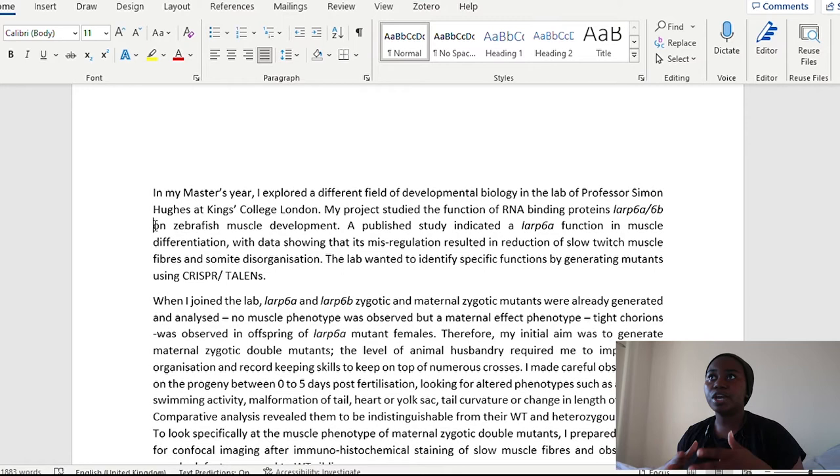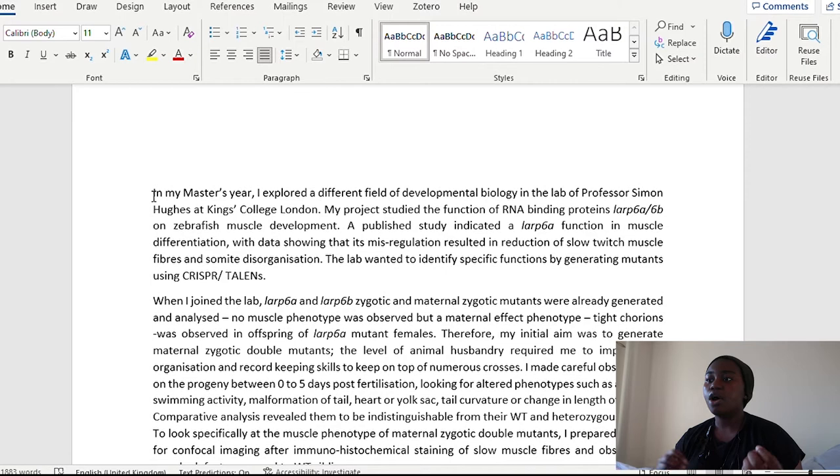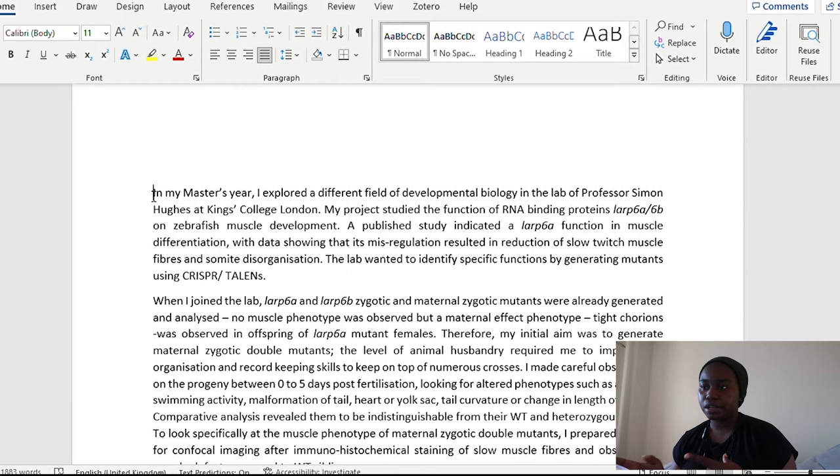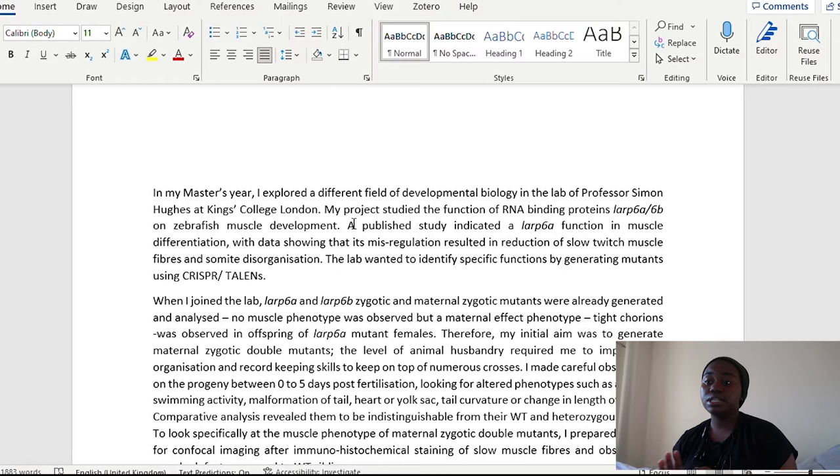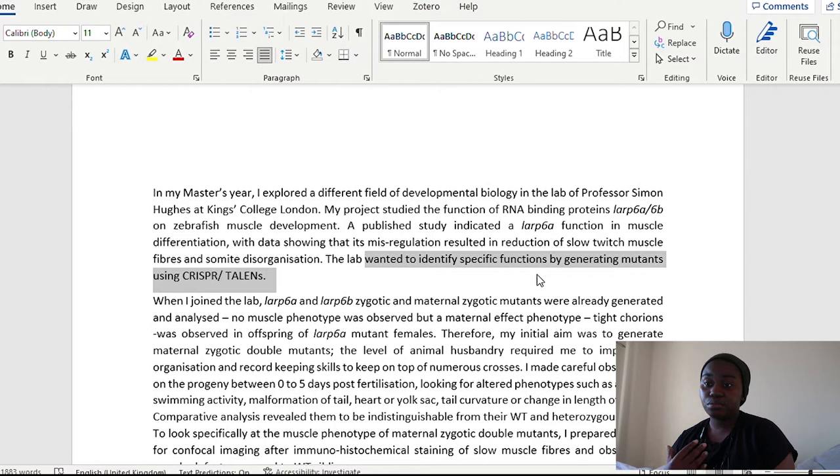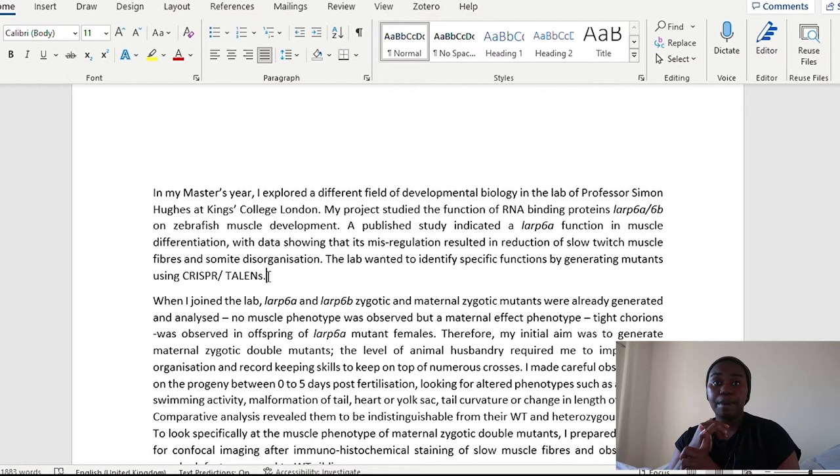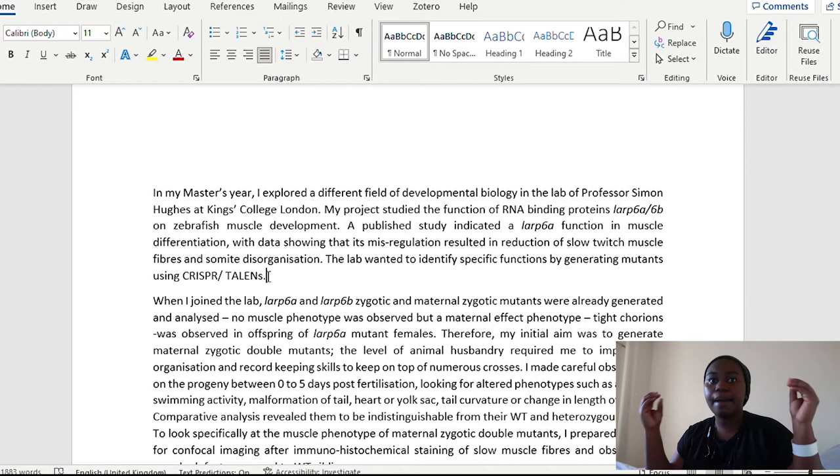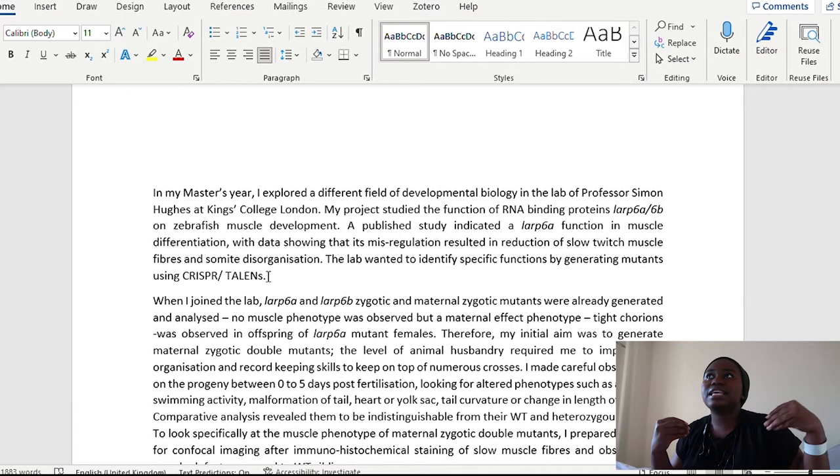My project studied the function of RNA binding proteins, LARP6A and LARP6B, on zebrafish muscle development. A published study indicated that LARP6A function in muscle differentiation, with data showing that its misregulation resulted in the reduction of slow twitch muscle fibers and somite disorganization. The lab wanted to identify specific functions by generating mutants using CRISPR and talons. Now, with this one paragraph, what I've done is given a background to what the lab is about, what do they focus on. What are published studies that the lab is trying to address? Again, given that context, given that background to what was happening in the lab before you joined.